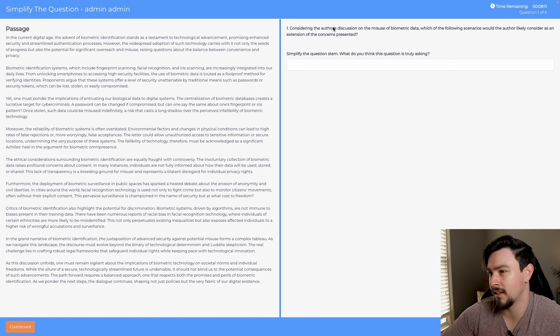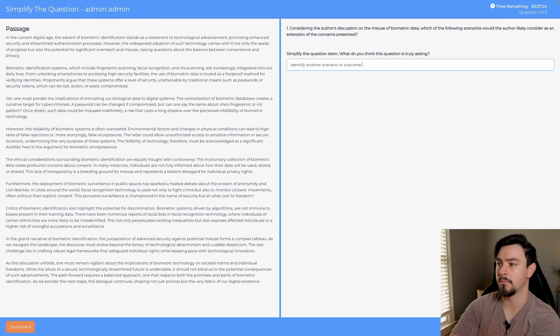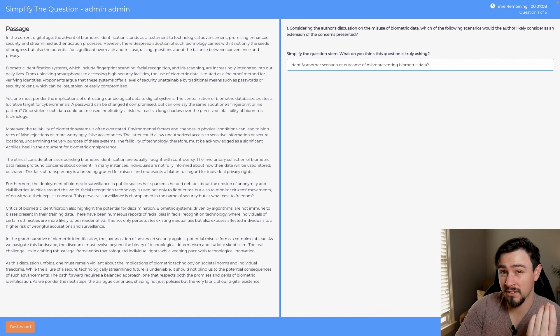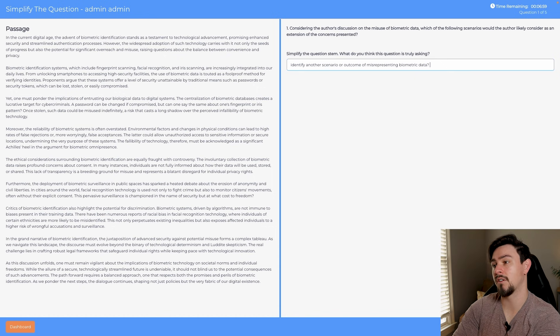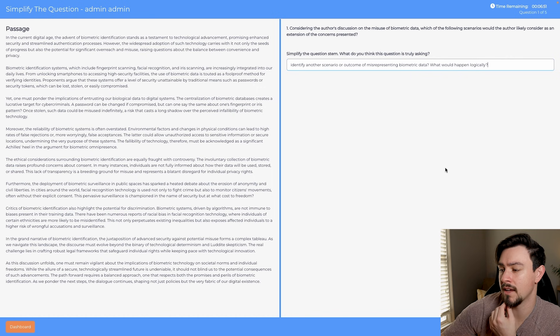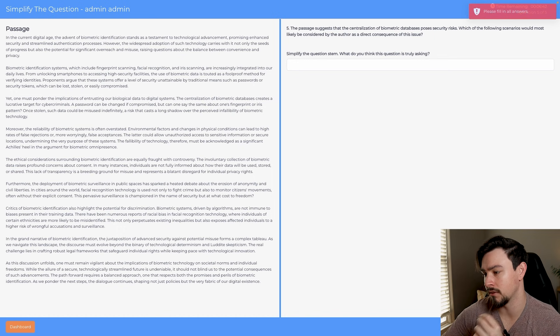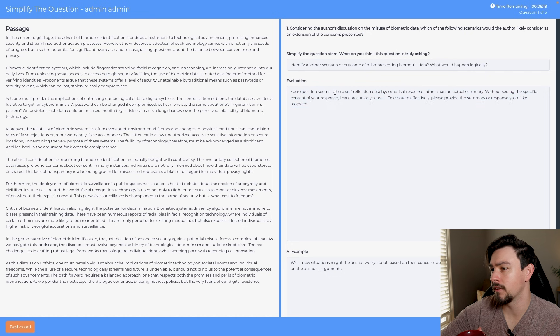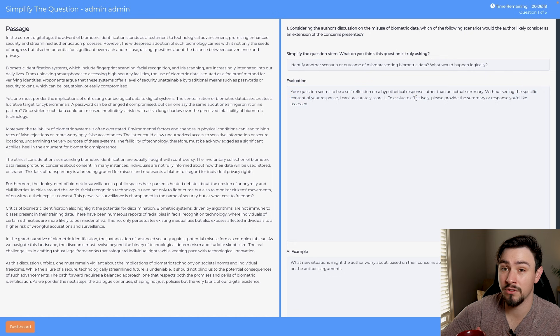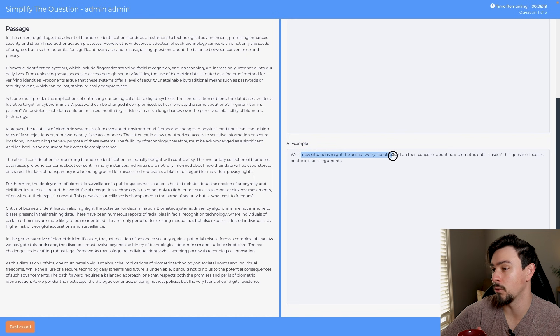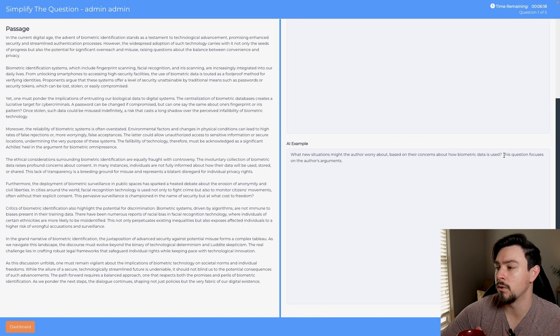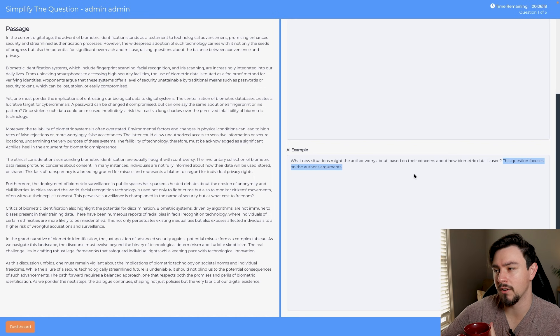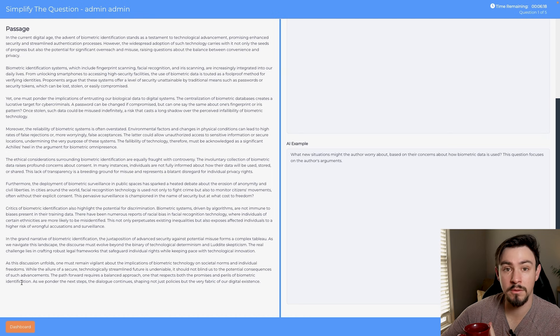I wanted the language to be similar because if you pay me money, I don't want you to get on the test, I don't want you to take your real MCAT after trusting me with your money and most importantly your time, and then it looks different from what you've been studying for. So we put a lot of time into making sure that these looked accurate. This is actually one of our big delays. Regardless, simplify this question stem. What do you think this question is truly asking? We could say 'identify another scenario or outcome of misrepresenting biometric data.' Let's see how the AI grades this. It evaluates and says our question seems to be a self-reflection on a hypothetical response rather than an actual summary. It identifies which of the core four this question is asking about, because that's something I want you to be thinking about when you're reading through a question.